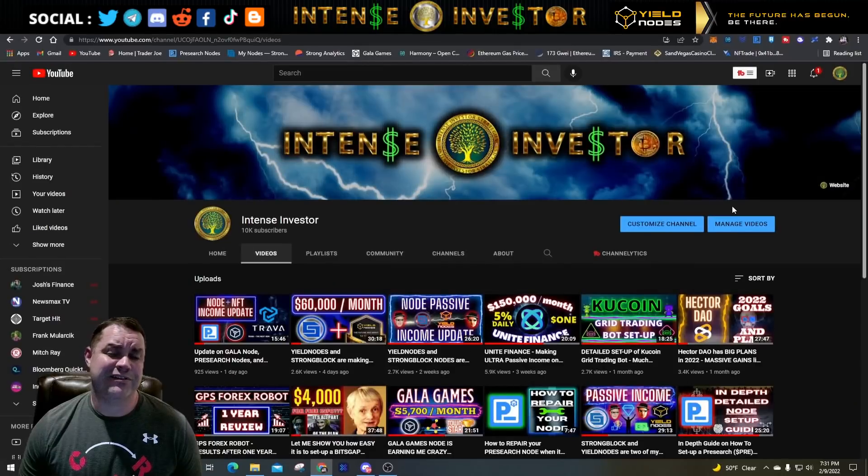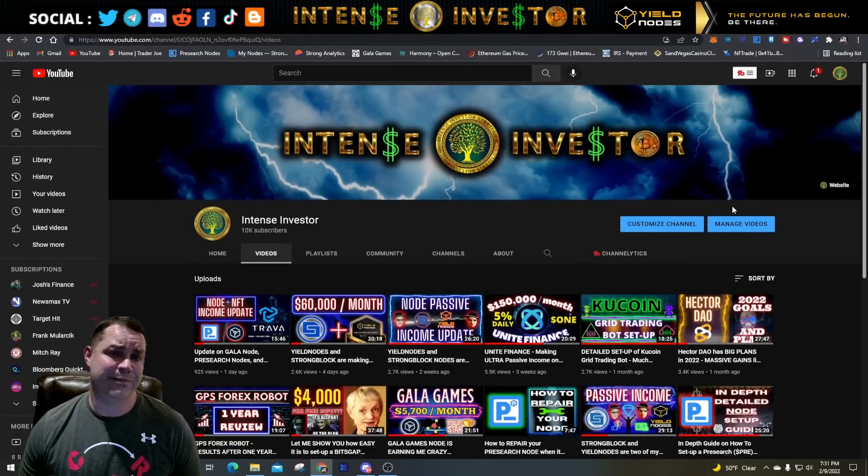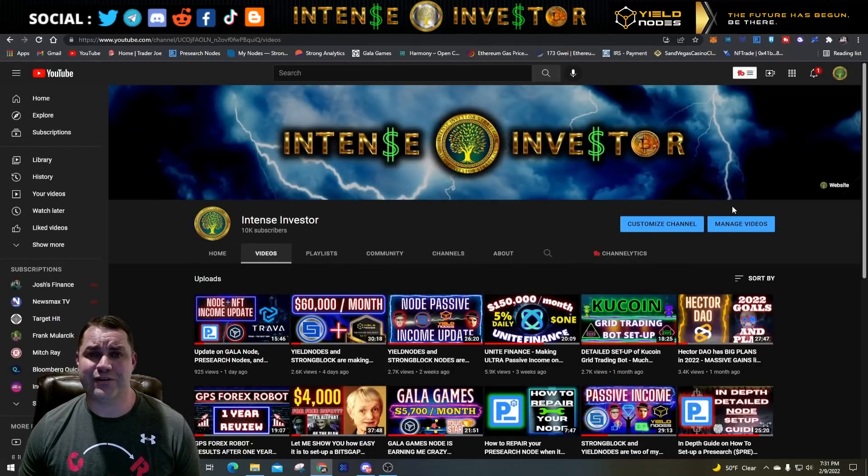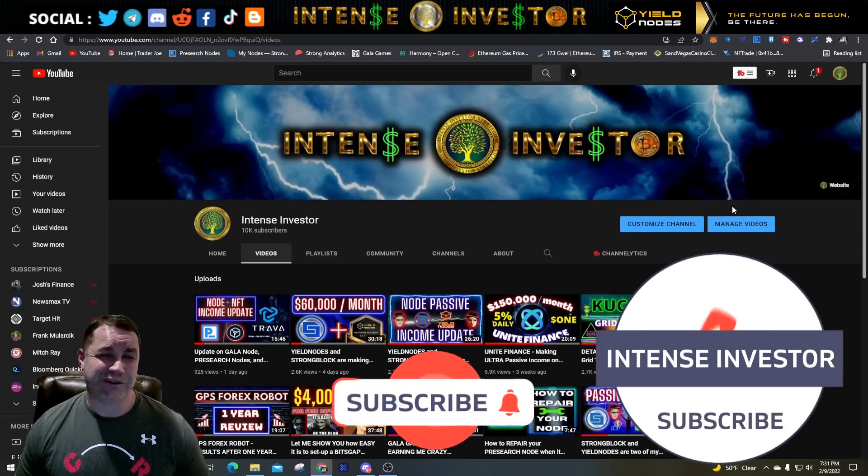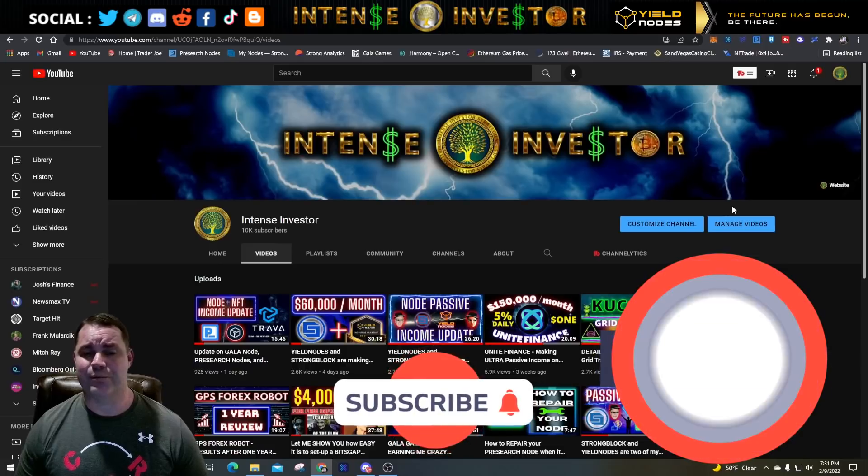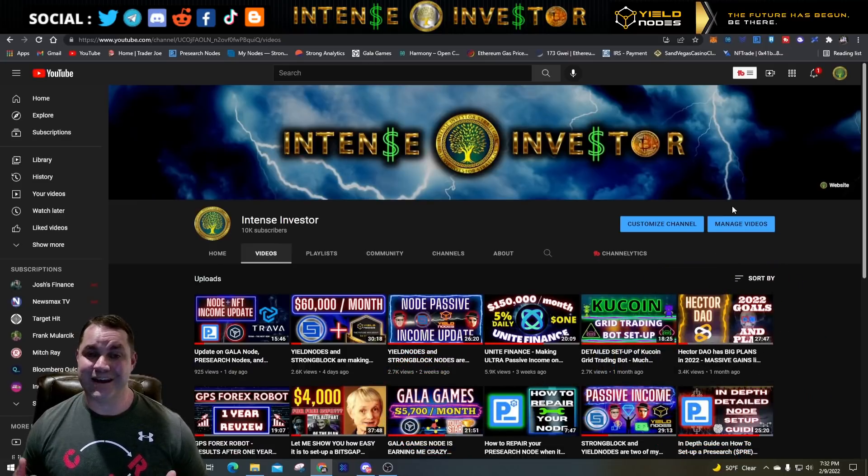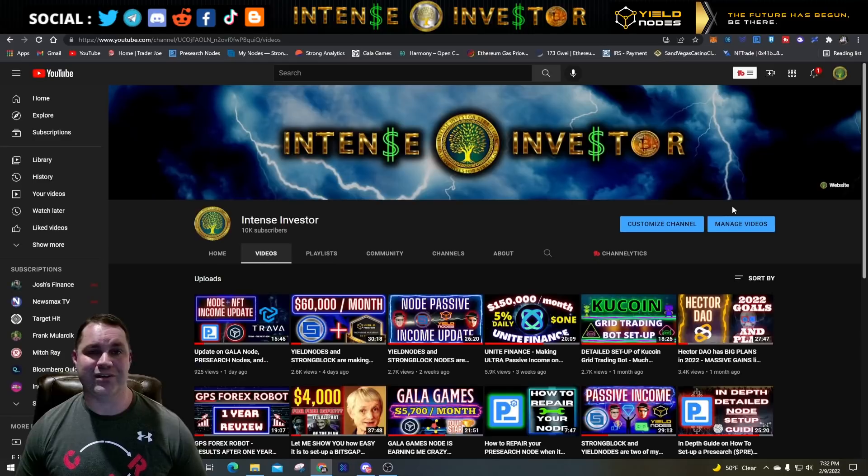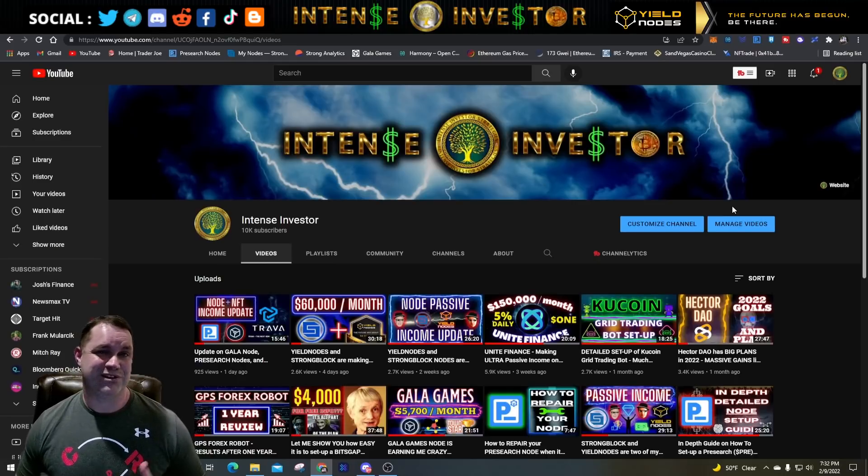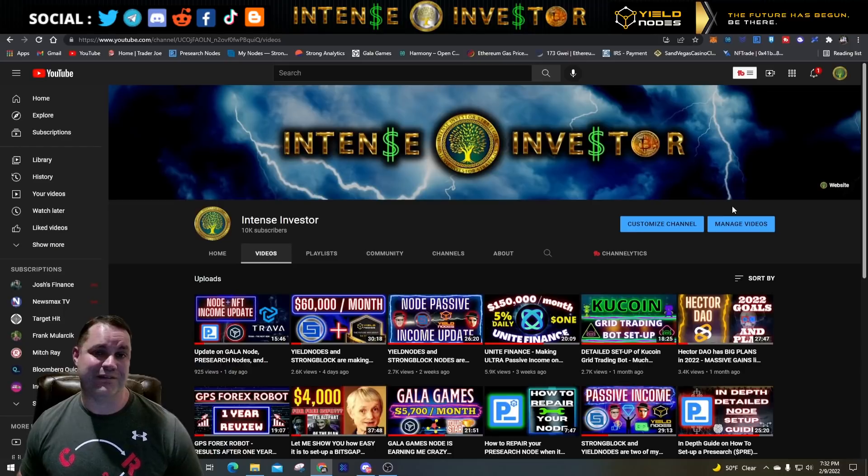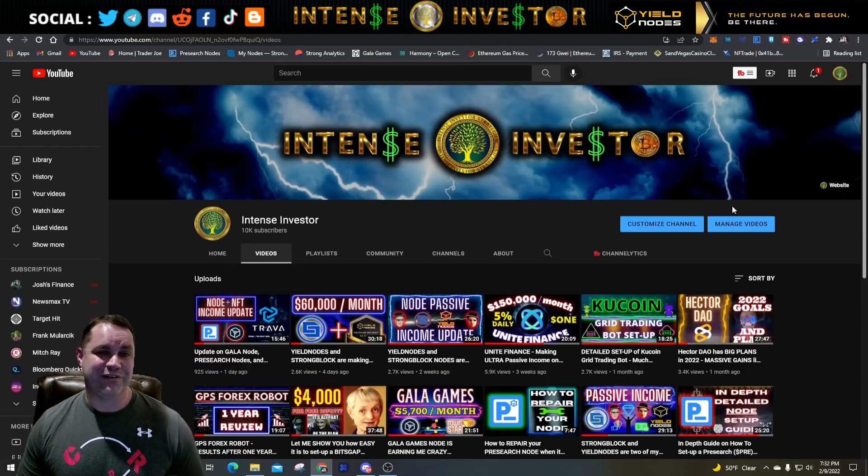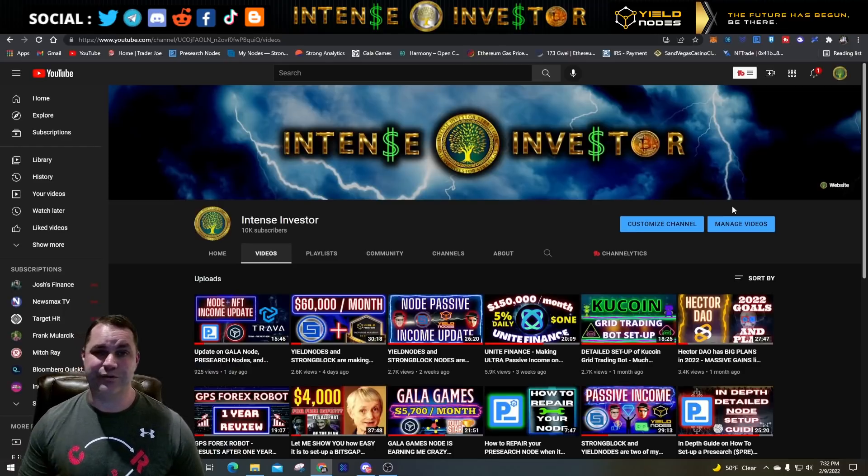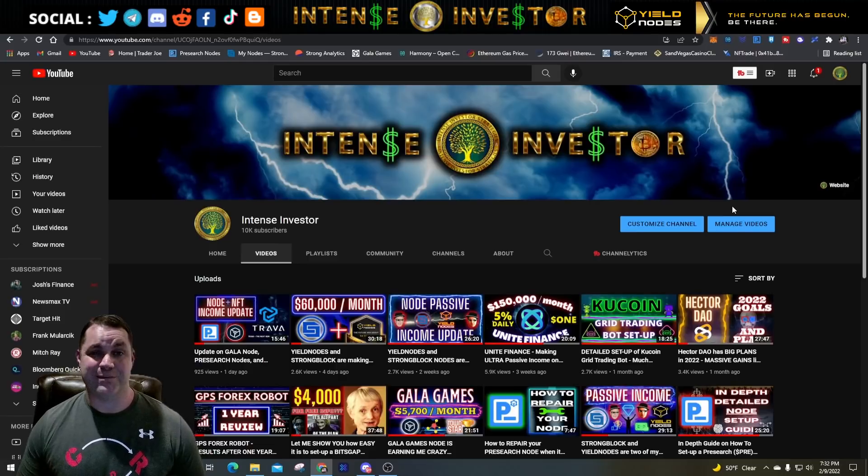What's up guys, it's Intense Investor here coming at you again for another episode on my YouTube channel. First, I want to say I really appreciate all your love and support for the content I've been producing. Today we went over 10,000 subscribers which is totally awesome. Be sure to like and subscribe to the channel if you haven't already, check me out on Twitter, Discord, and Telegram.